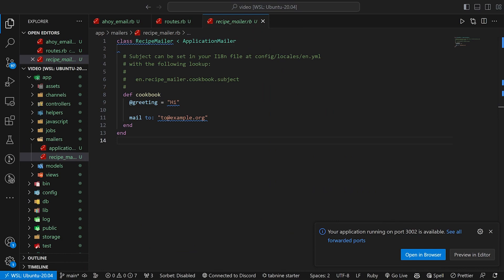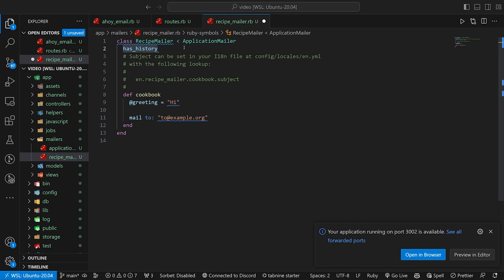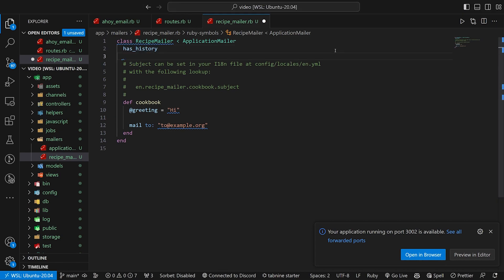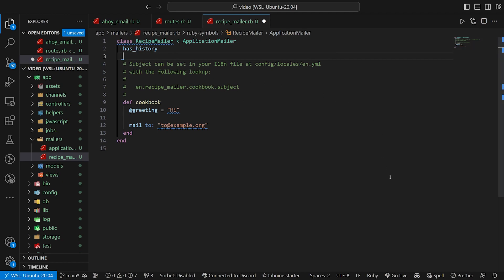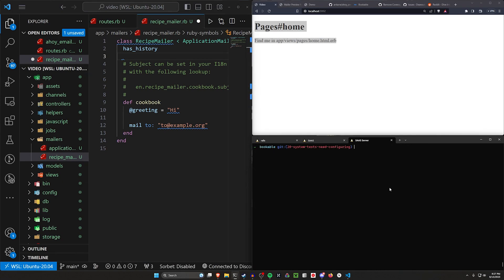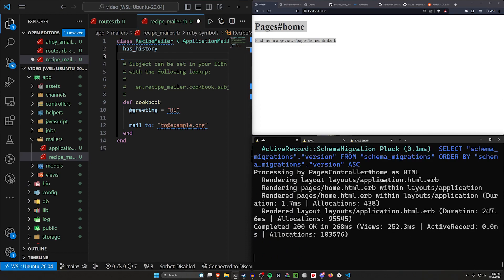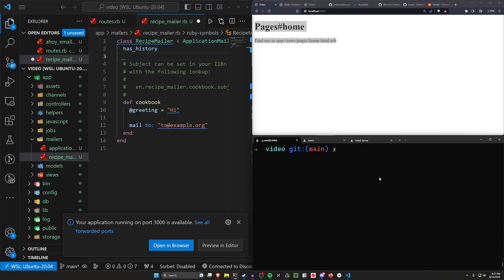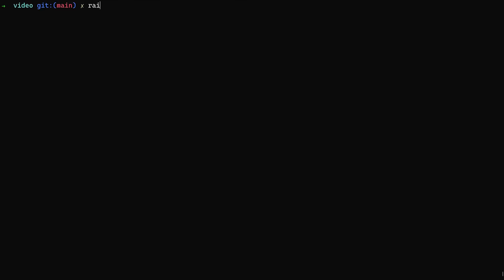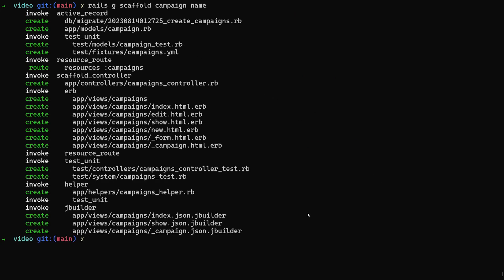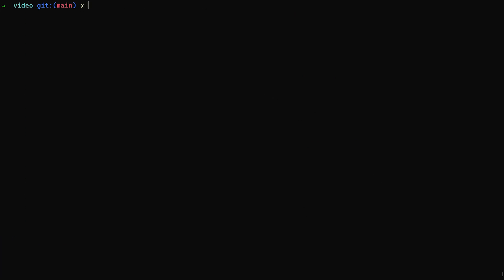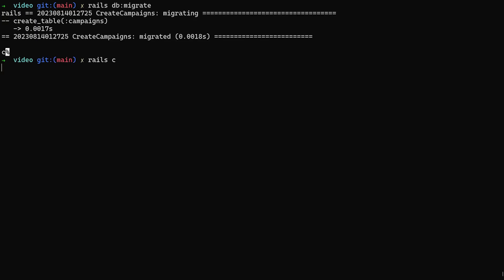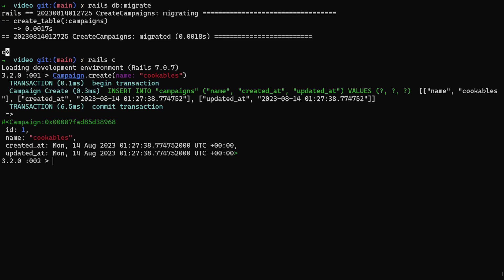If we come into mailers, we have the recipe mailer that we created. In this recipe mailer, there's a couple of things we have to do because we're using ahoy mailer. We want to use has_history, and then we also want to say that this has a campaign and this campaign can be whatever you would like. You could even create a campaign model if you would like. If we come in here, we could do something like a rails G scaffold campaign, we'll give each campaign a name. Go ahead and run that. So we now have these campaigns.